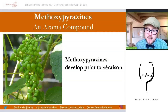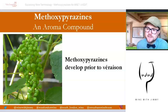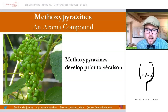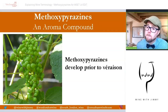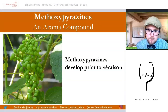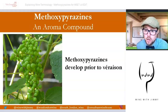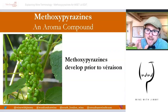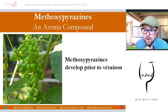Methoxypyrazine will develop prior to véraison. Hard green grapes start to grow in size after fruit set — you can see that in the picture on the left. Levels of tartaric and malic acid increase, tannins start to accumulate, and sugar levels remain quite low throughout this stage from fruit set up to color change at véraison. At this stage, methoxypyrazines are present in certain varieties at higher levels than others.